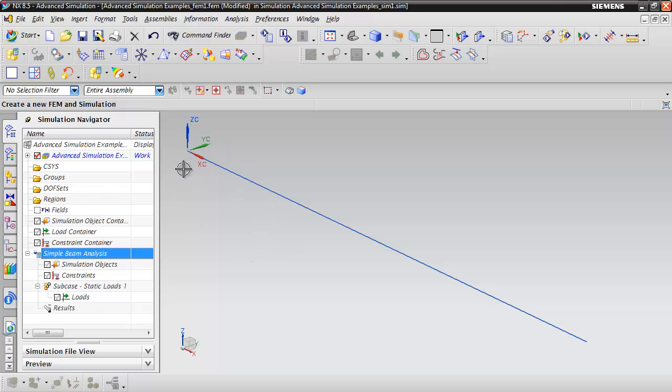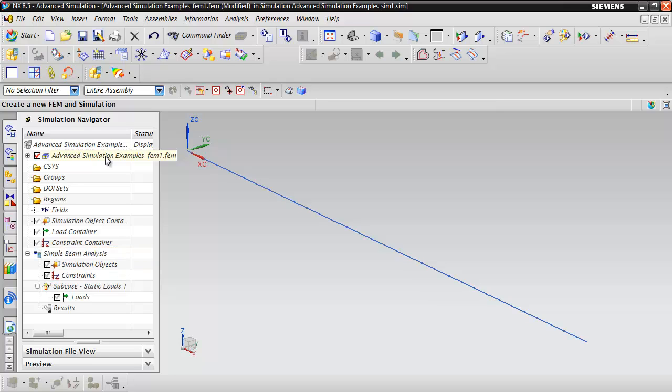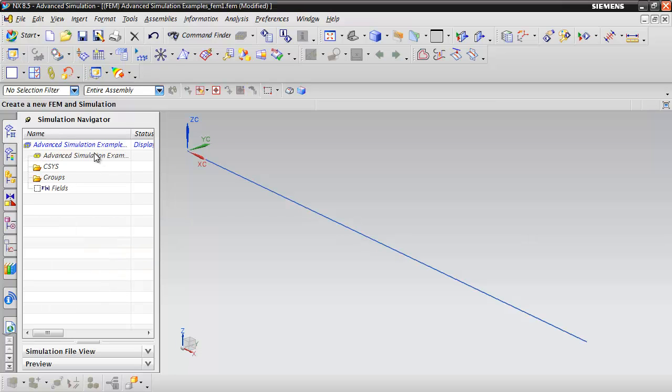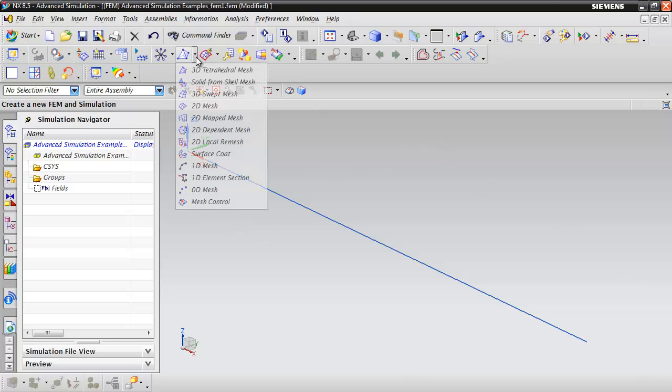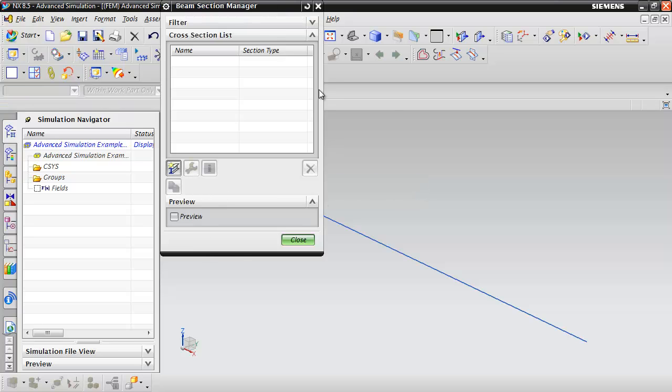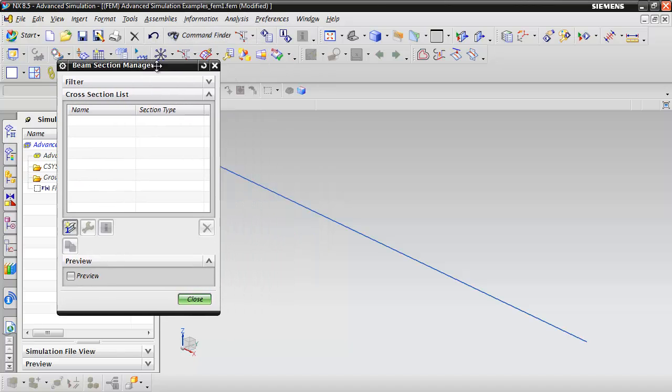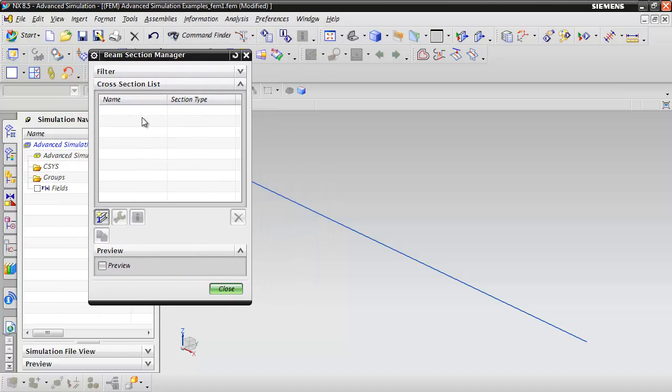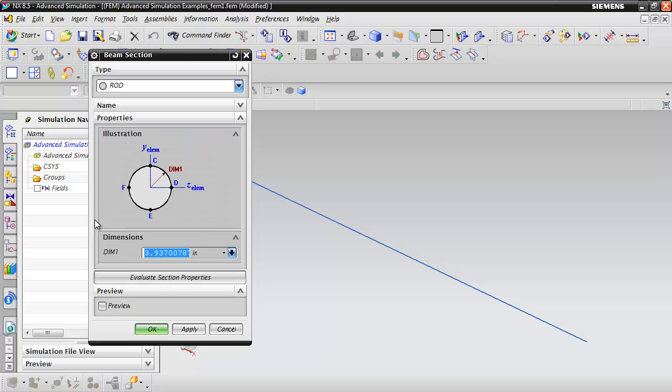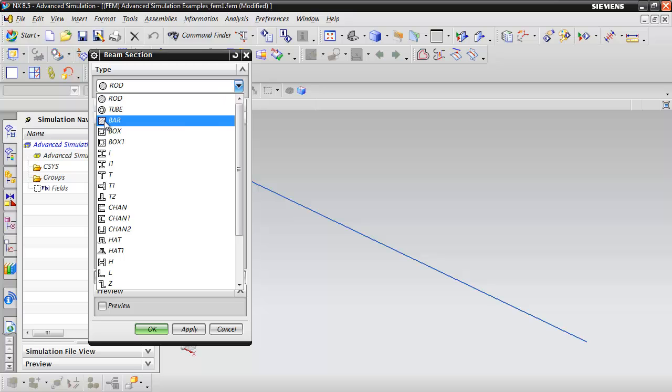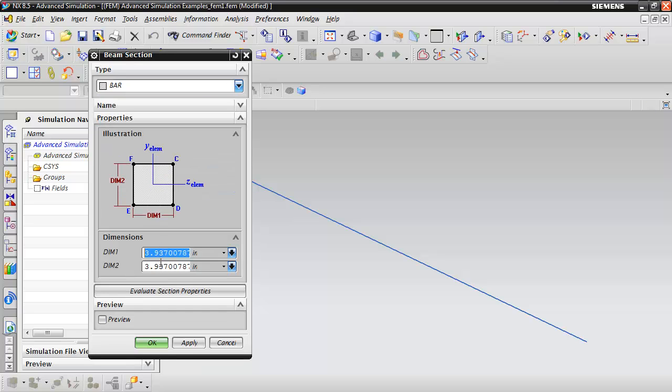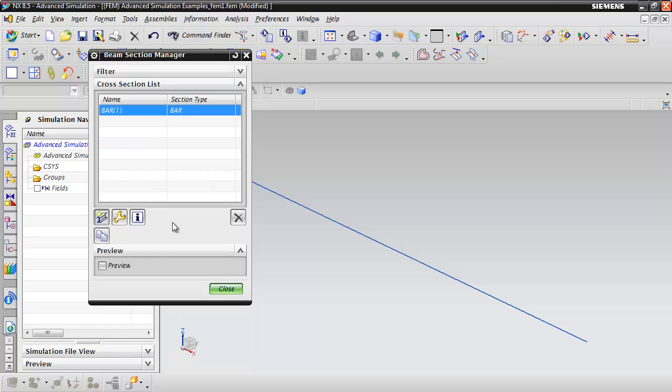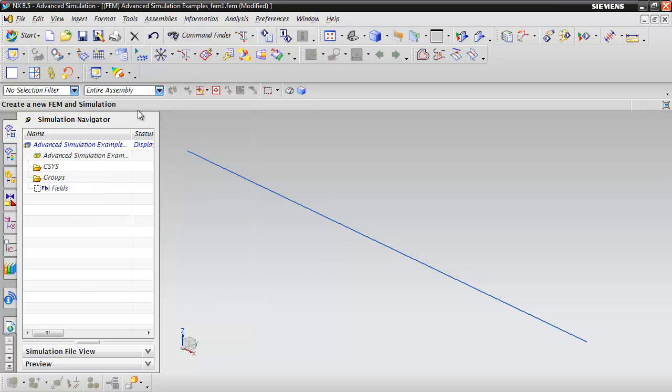We need to mesh this curve by activating the FEM file. Double-click on that from the simulation navigator to make it the displayed part. To mesh this line, first create a 1D element section. Since we're using beam elements, we need to define the beam's cross-section. Create a bar section that is 2 inches wide by half an inch thick, then click OK. Now we've created that bar property.